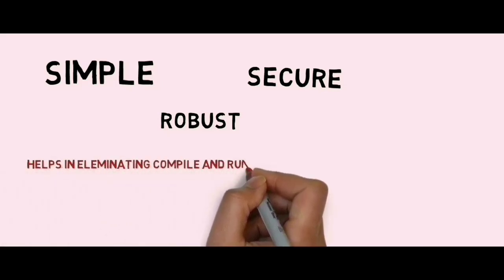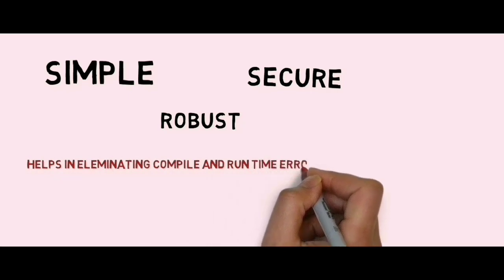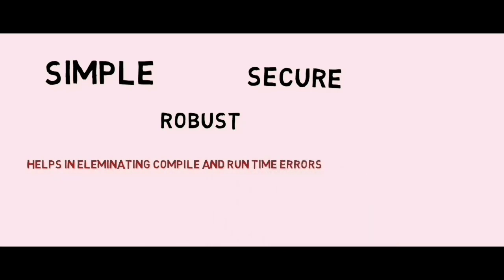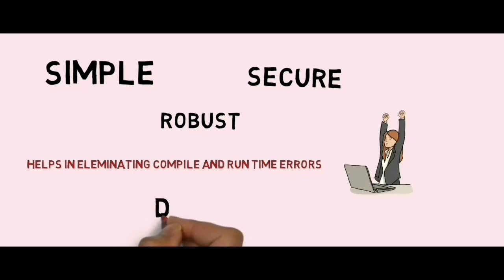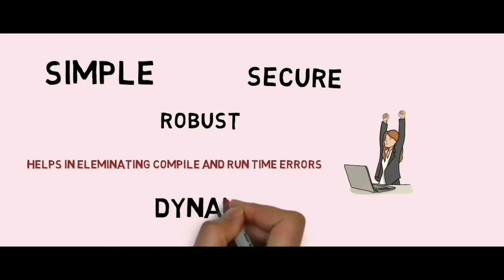Java is a dynamic language. Thanks for watching the video.